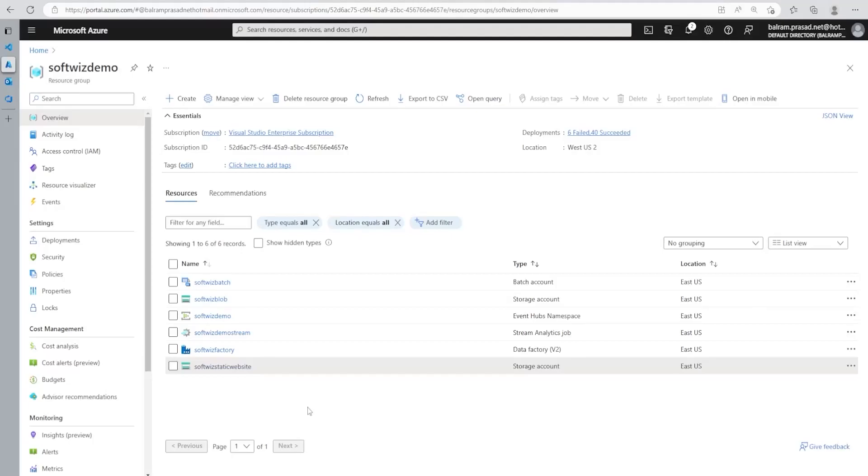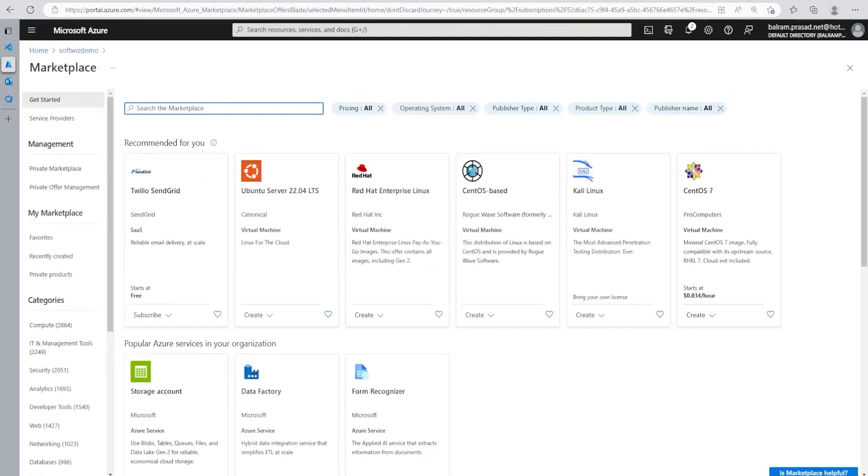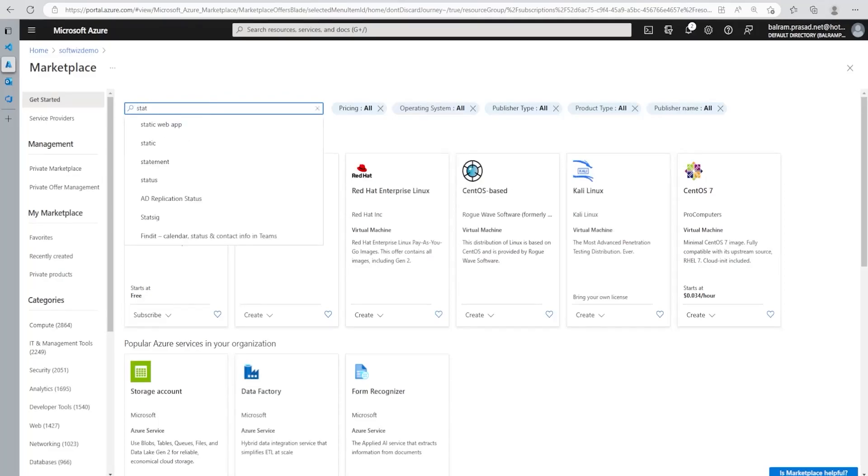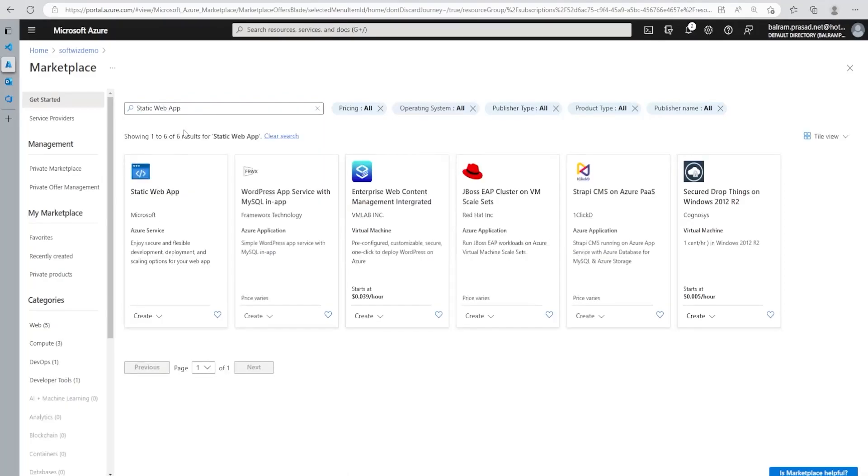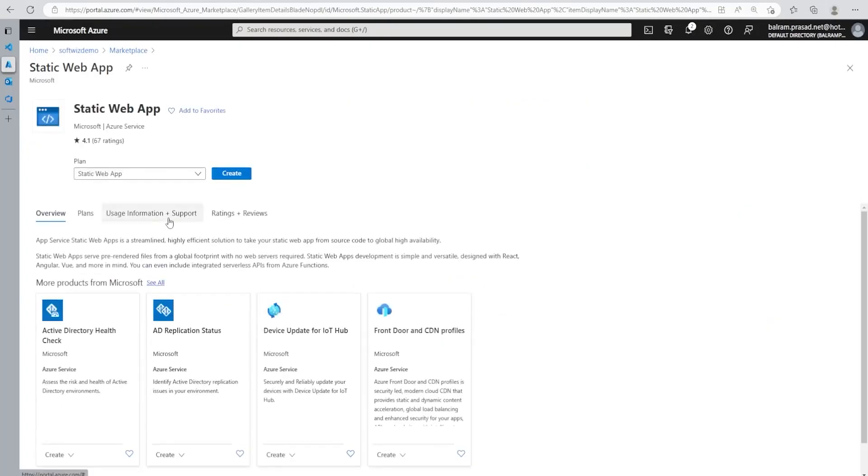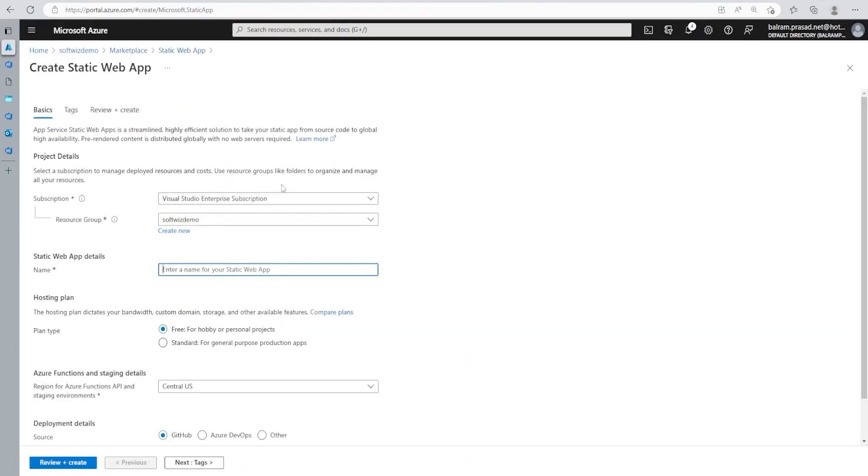So for this demo, we are into Azure portal and we are inside a soft page demo resource group. Now let's go ahead and click on create. Let's search as a static web app. Once we search results comes, we can see that option for a static web app. Let's click on that. Let's click on create and let's put a name for a static web app.